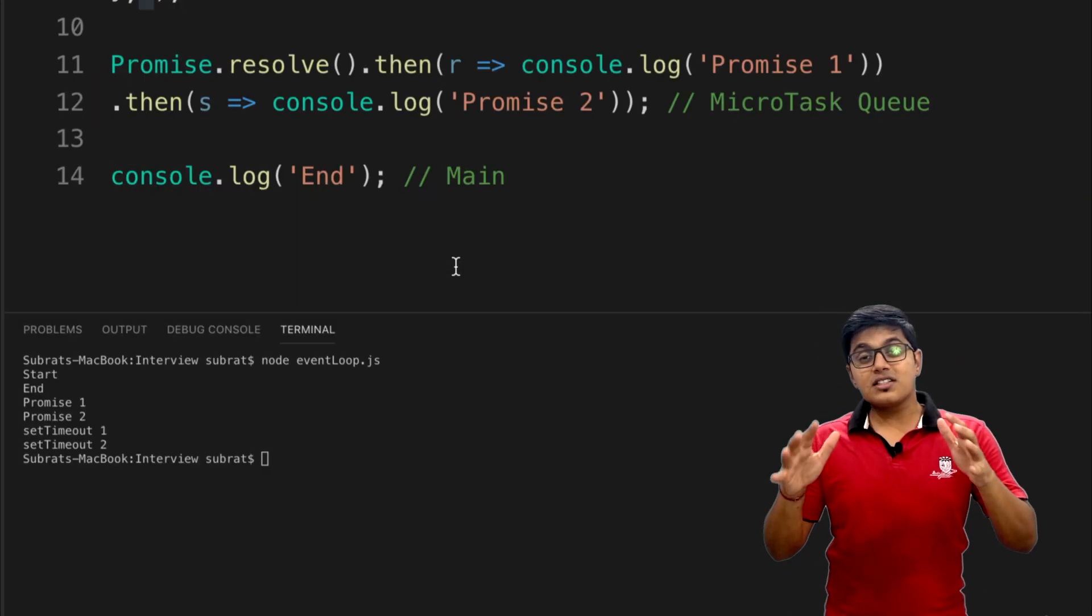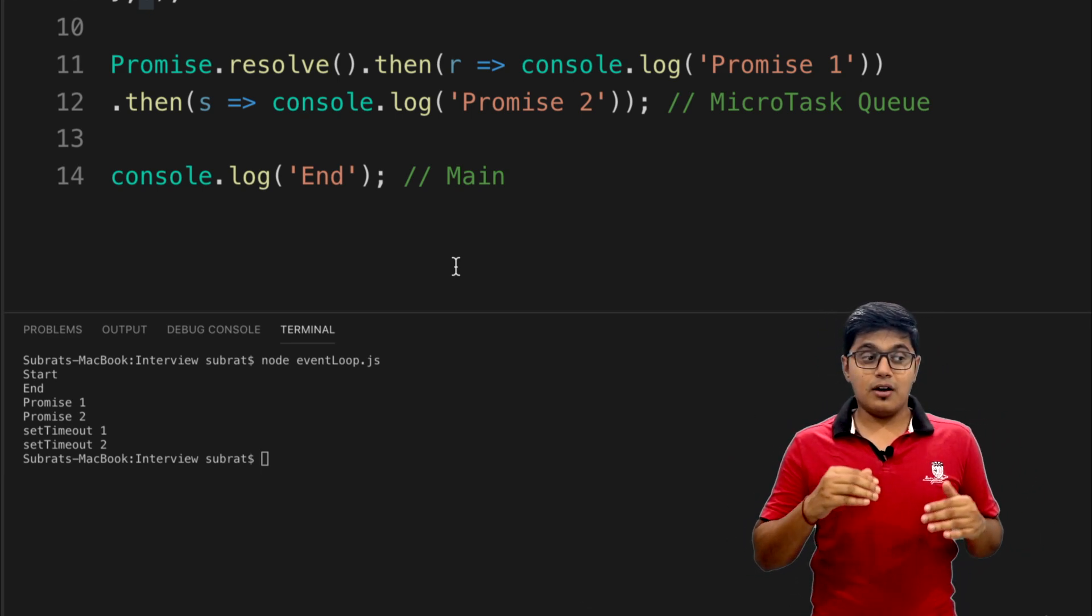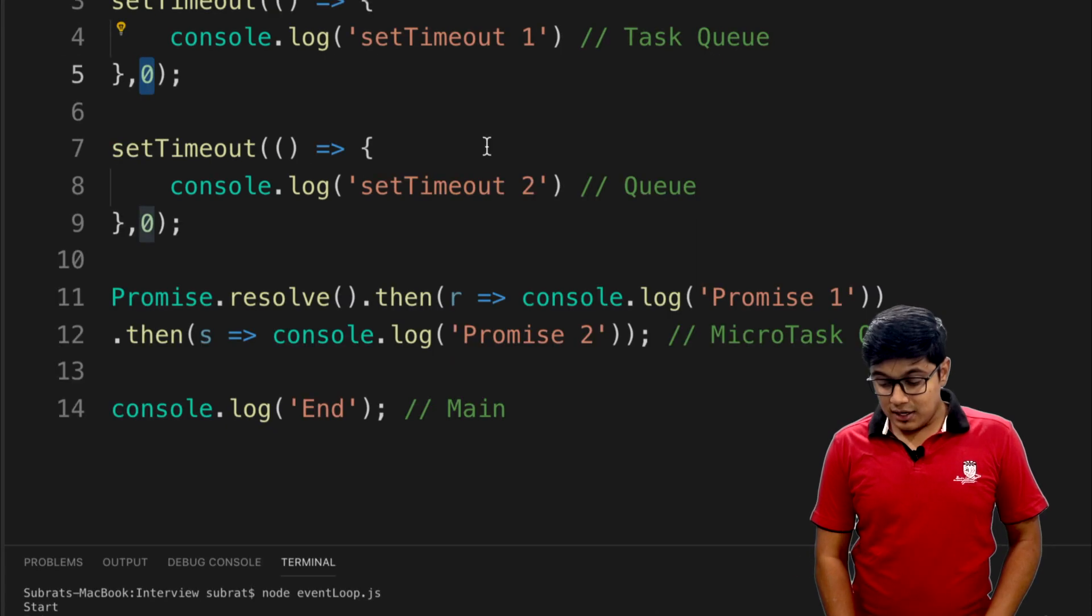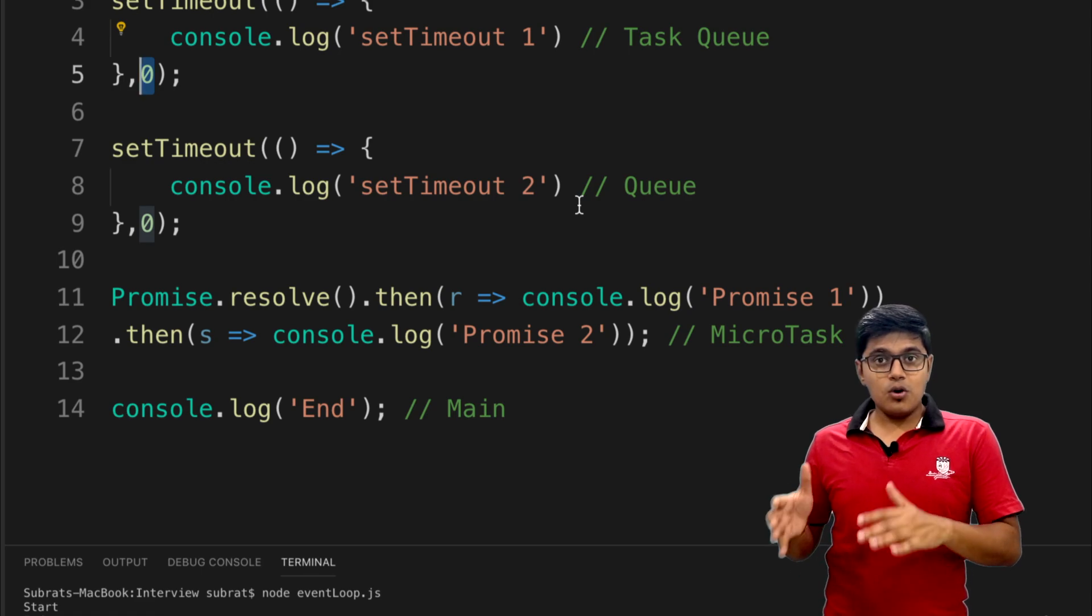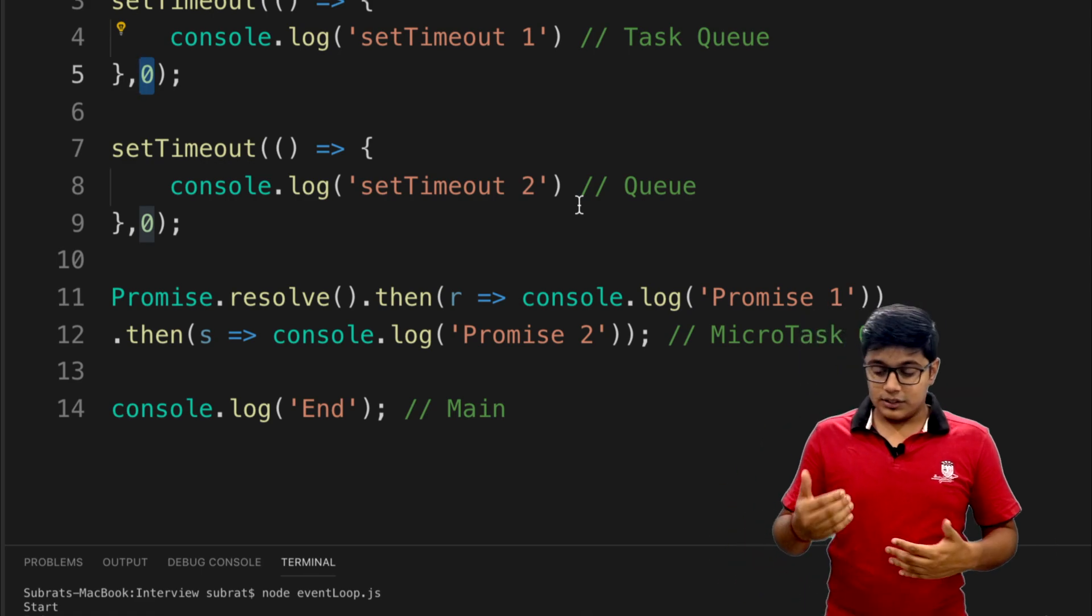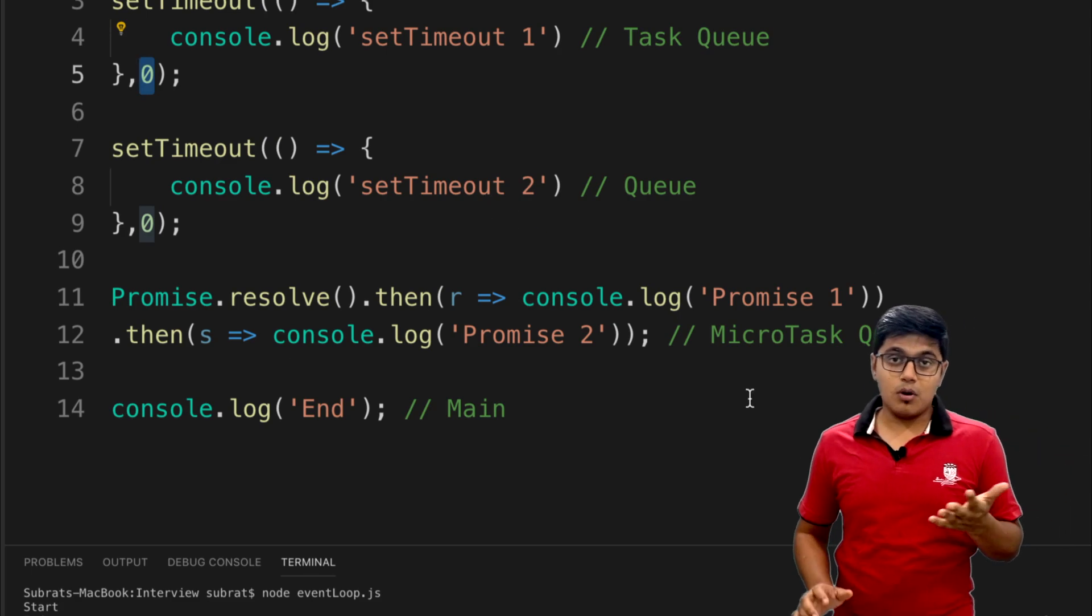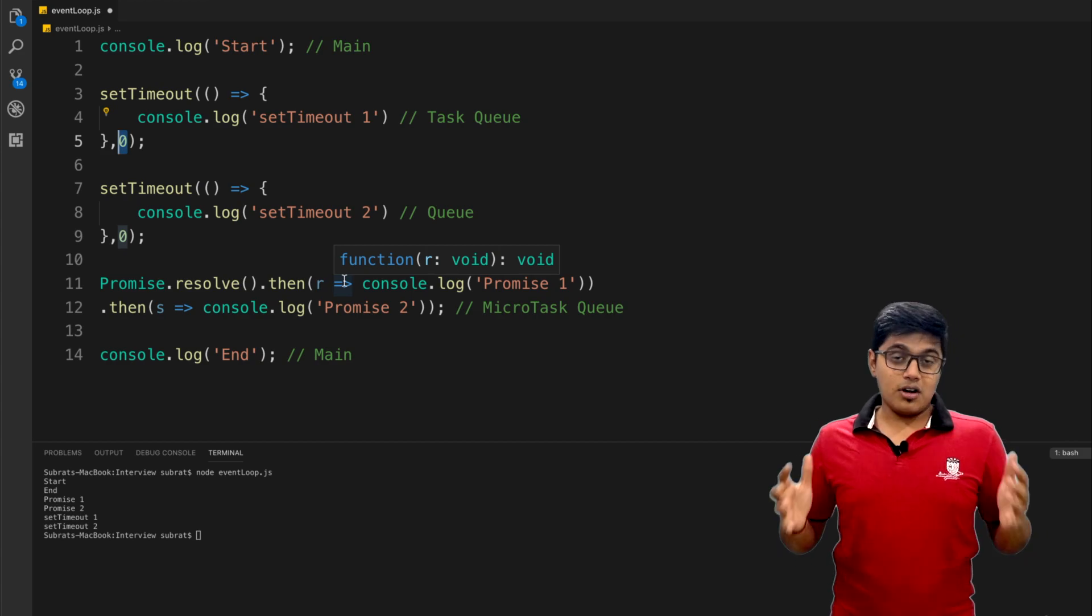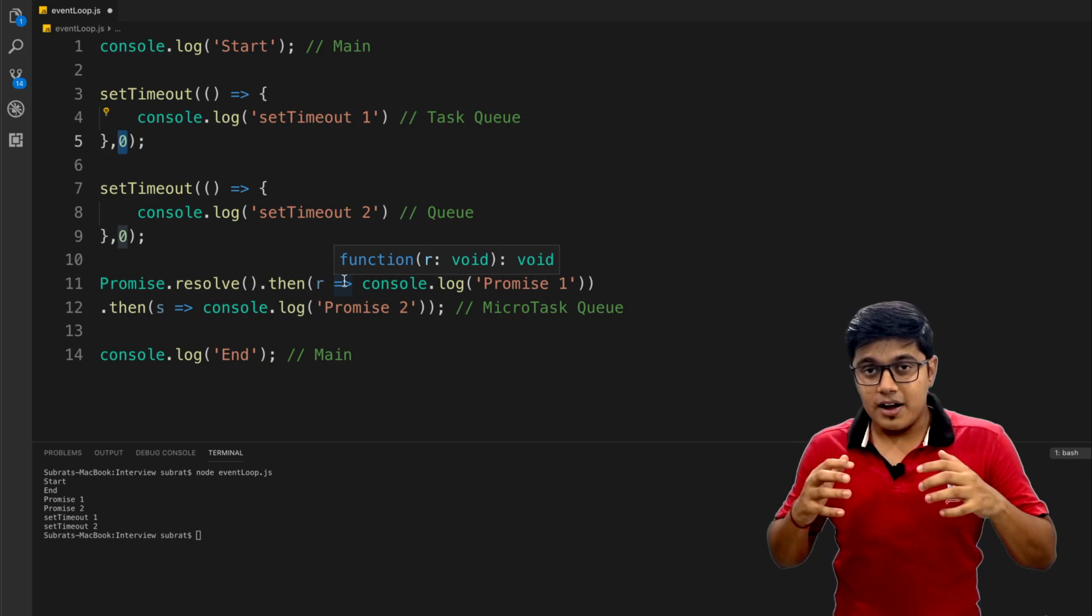These kinds of questions are coming in interviews and I'm seeing a lot of guys are doing the mistake with promises and setTimeout because many don't know about the microtask queue. That's why they're just writing setTimeout one, setTimeout two, and promise one, promise two, which is wrong. I thought it would be good if I make a video. It's not a big concept, it's just a simple concept.